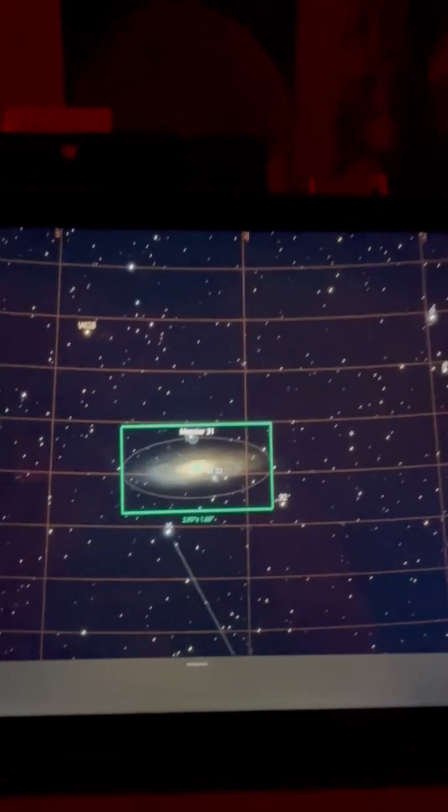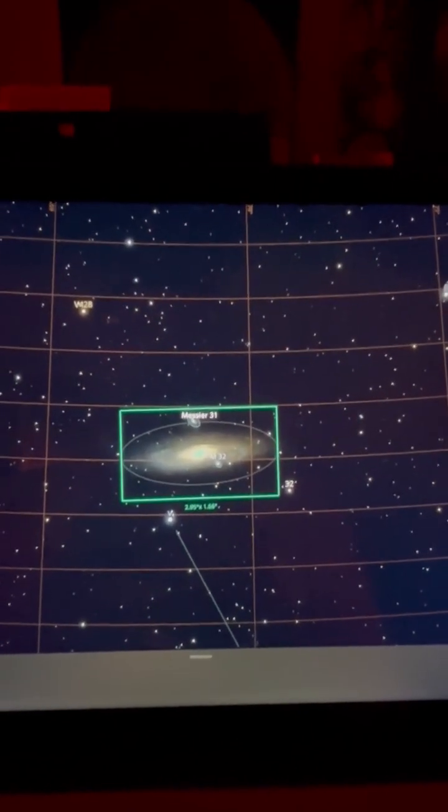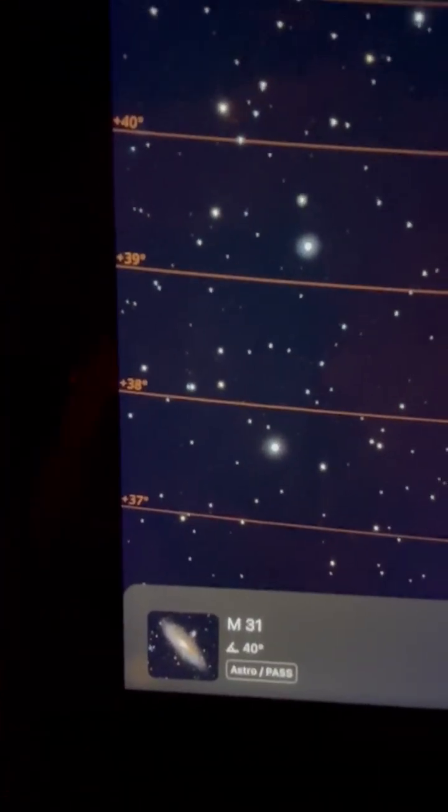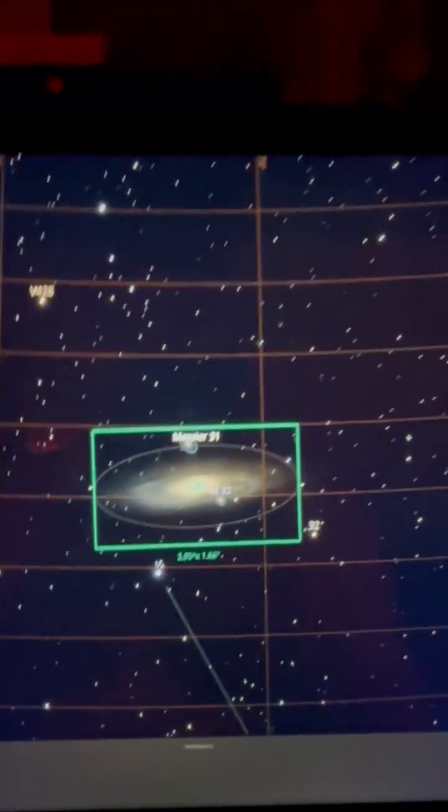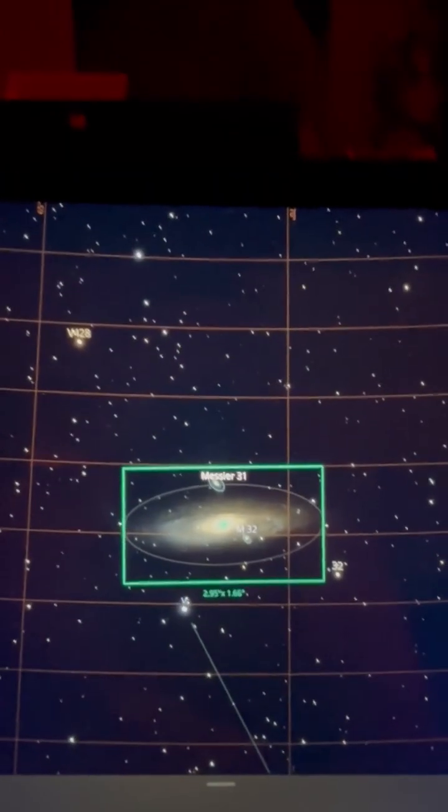For my next object, I'm going to look at M31, the Great Galaxy in Andromeda, and it shows what it looks like there and on the screen.